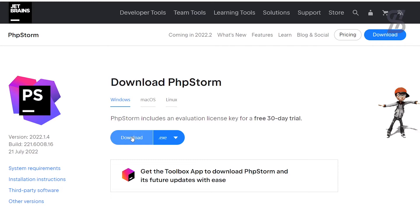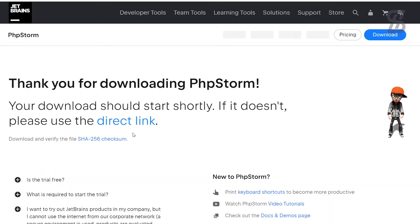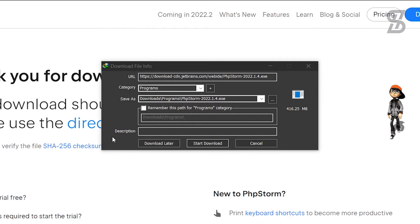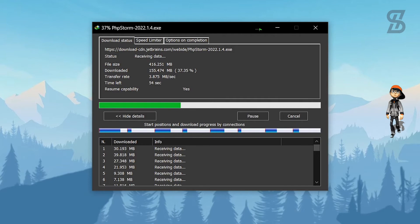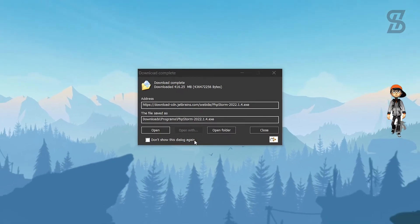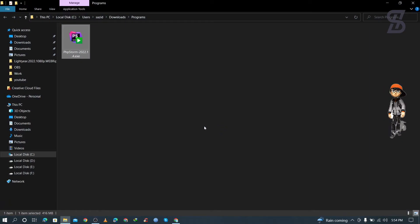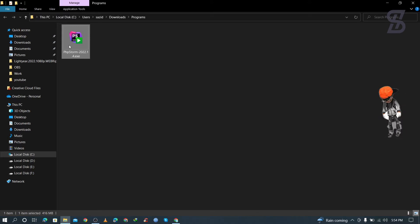Now simply click Download to download PhpStorm. As you can see, it's around 416.25 MB. Once the download is complete, just open the folder and you'll see the PhpStorm EXE file. To install it, you need to double-click on it.